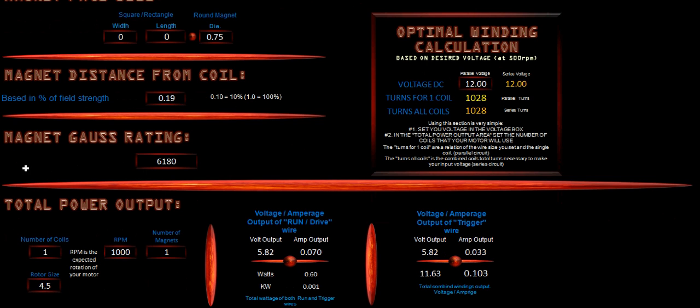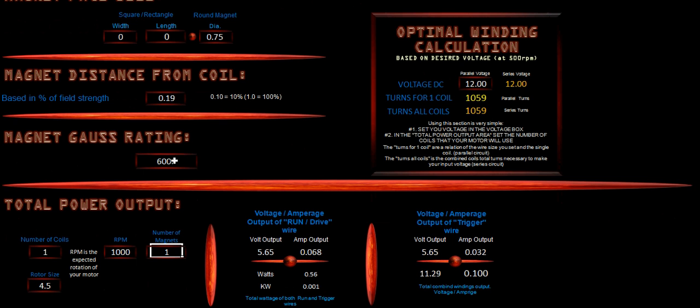So we're going to set this at 0.19. And our magnet Gauss rating we will set at 6,000, which is an average estimate based upon the size of our magnet. Now there are higher quality magnets that will give you a higher Gauss rating. Our Gauss rating is going to be very important and that must be filled out in relation to this calculation.